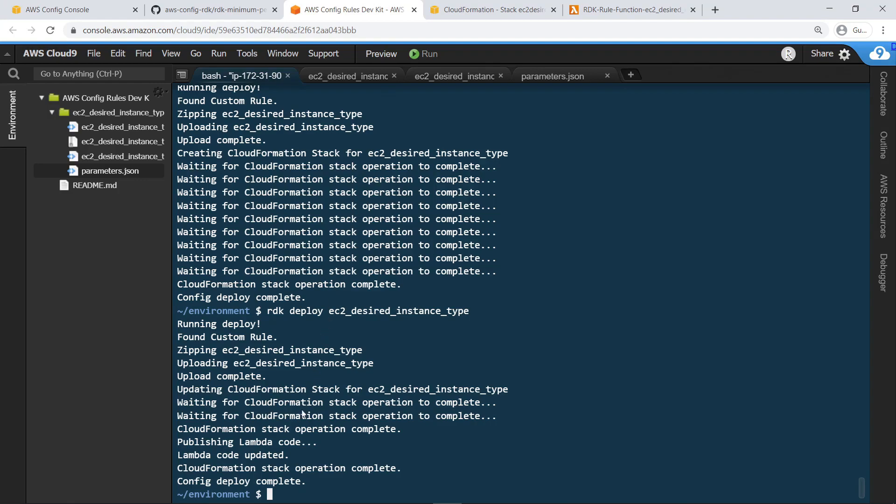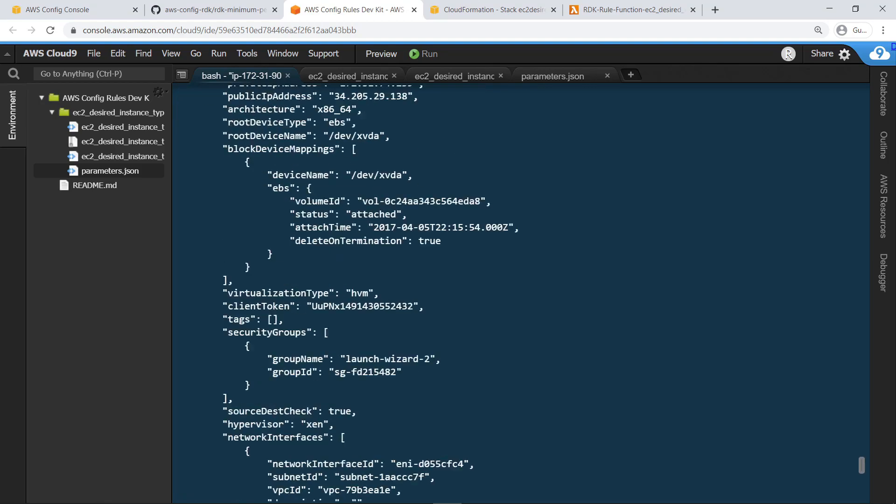Using the sample CI command, you can see various properties of a given configuration item that can be called from our code to develop complex logic for compliance. Let's run it now for the configuration item for EC2 instances.